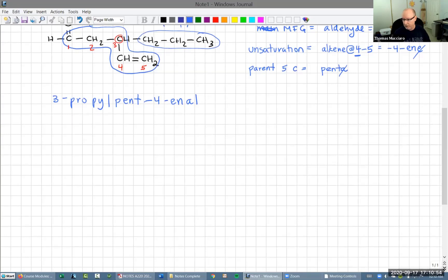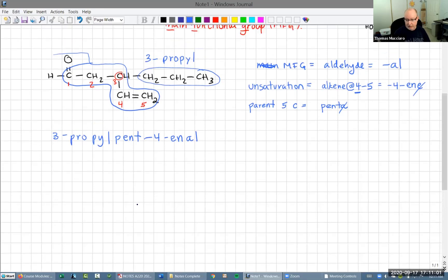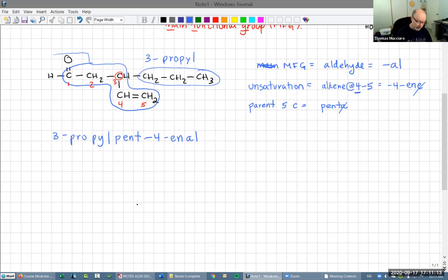Why is it '4-ene'? You understand the 'ene' part — it's a double bond. It's '4' because the double bond is located at certain carbons of the parent chain. We look at the two carbons that the double bond is on: carbons four and five. We put the number of the lower-numbered carbon — four is lower than five, so we put four. An unsaturation is a double bond or a triple bond.